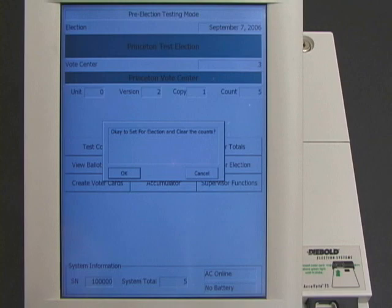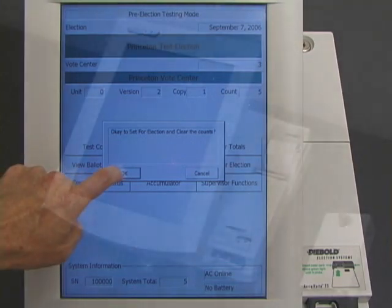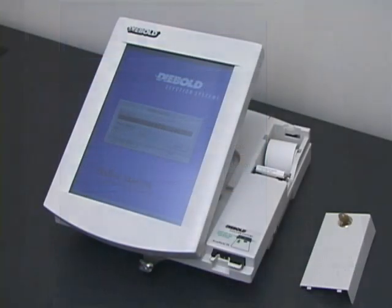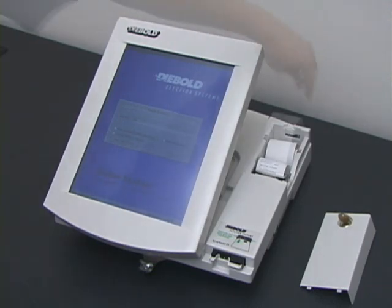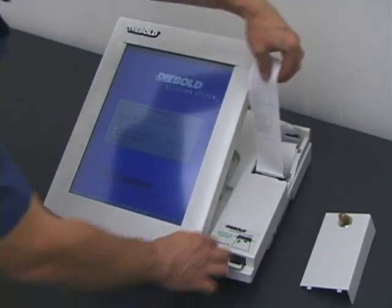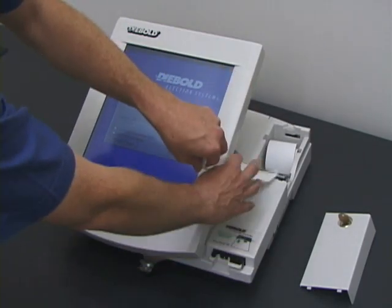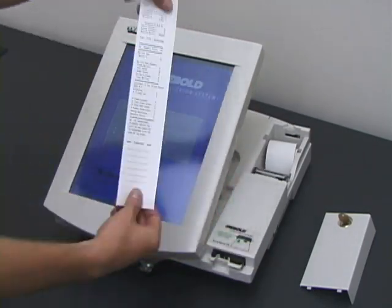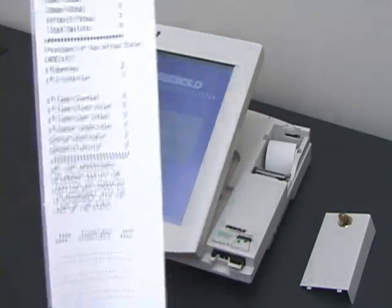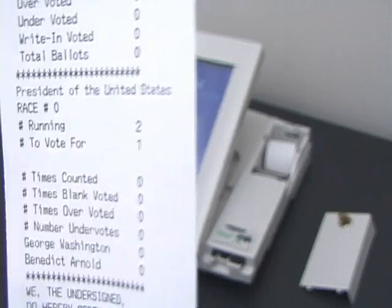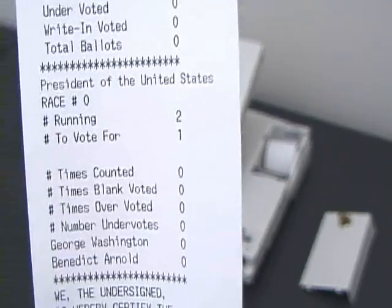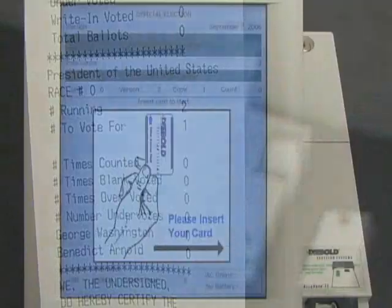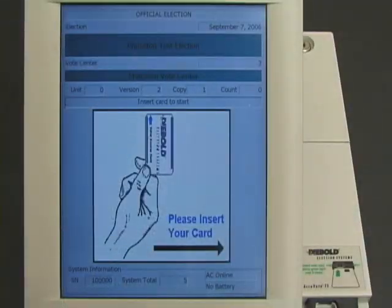Now the election worker tells the machine to start the election. The machine prints out a paper tape showing that no votes have been recorded yet. The election has begun.